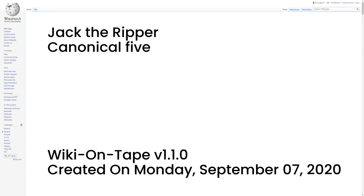Some researchers have posited that some of the murders were undoubtedly the work of a single killer, but an unknown larger number of killers acting independently were responsible for the other crimes. Authors Stuart P. Evans and Donald Rumbelow argue that the canonical five is a ripper myth, and that three cases, Nichols, Chapman, and Eddowes, can be definitely linked to the same perpetrator, but that less certainty exists as to whether Stride and Kelly were also murdered by the same individual.